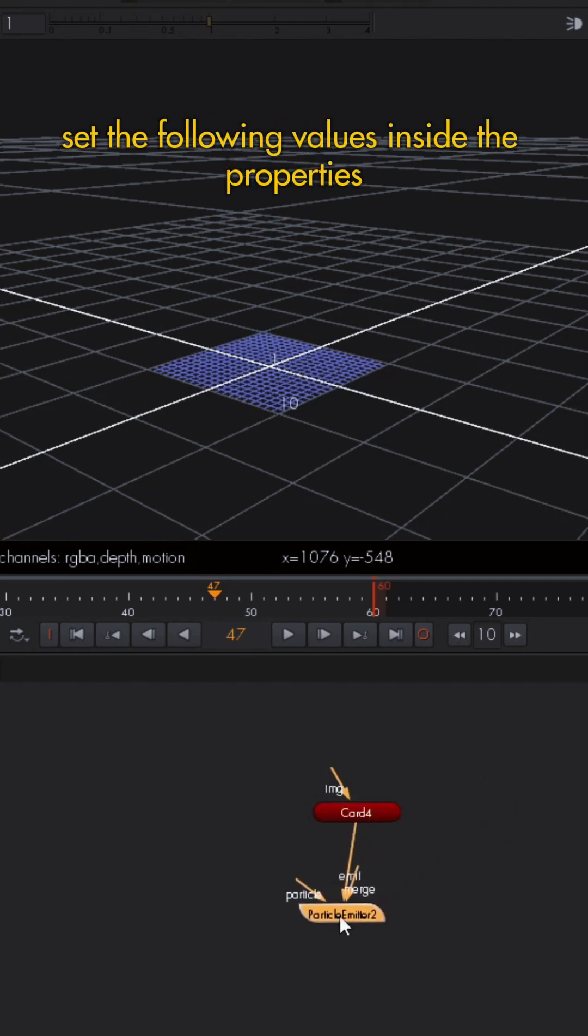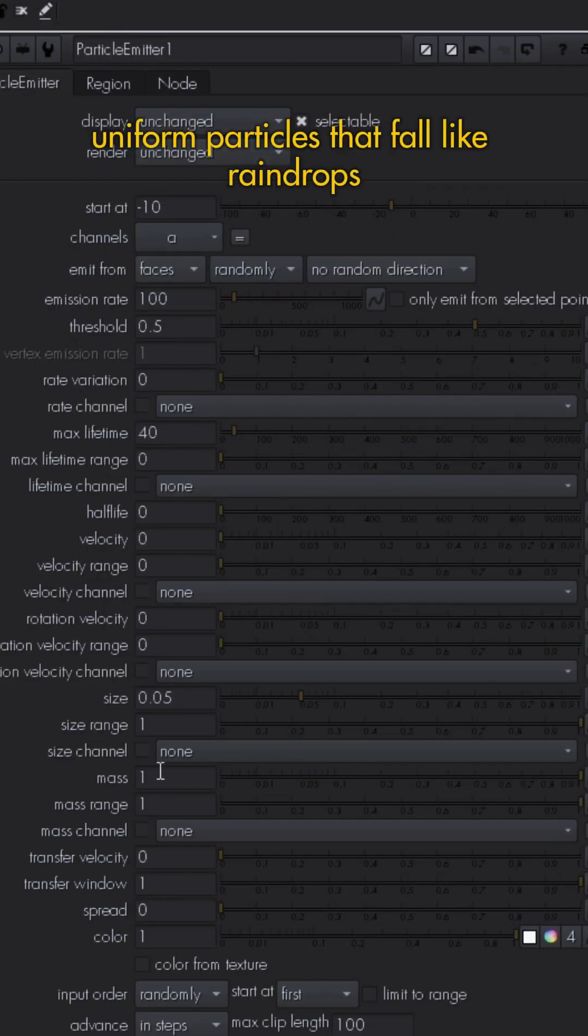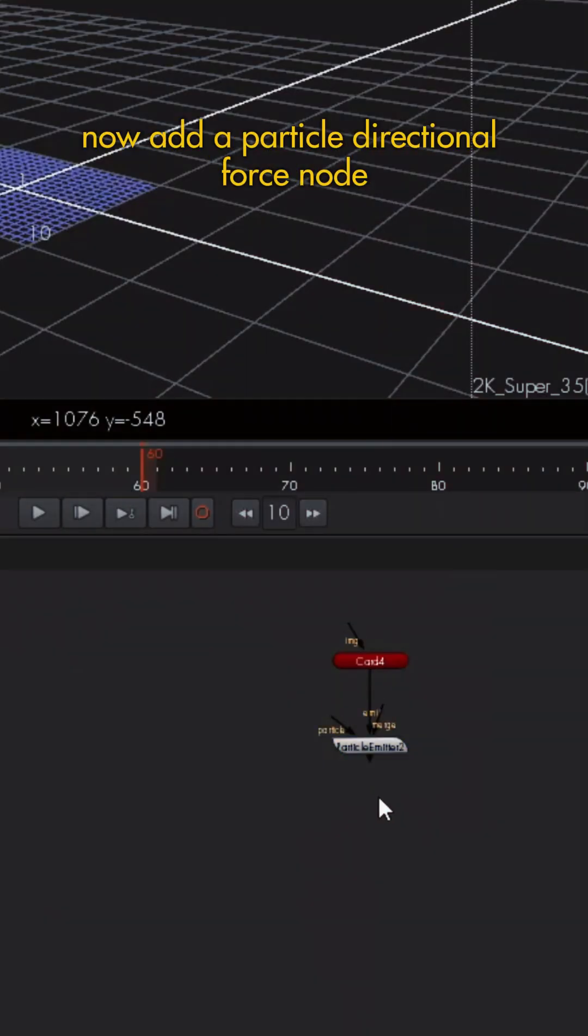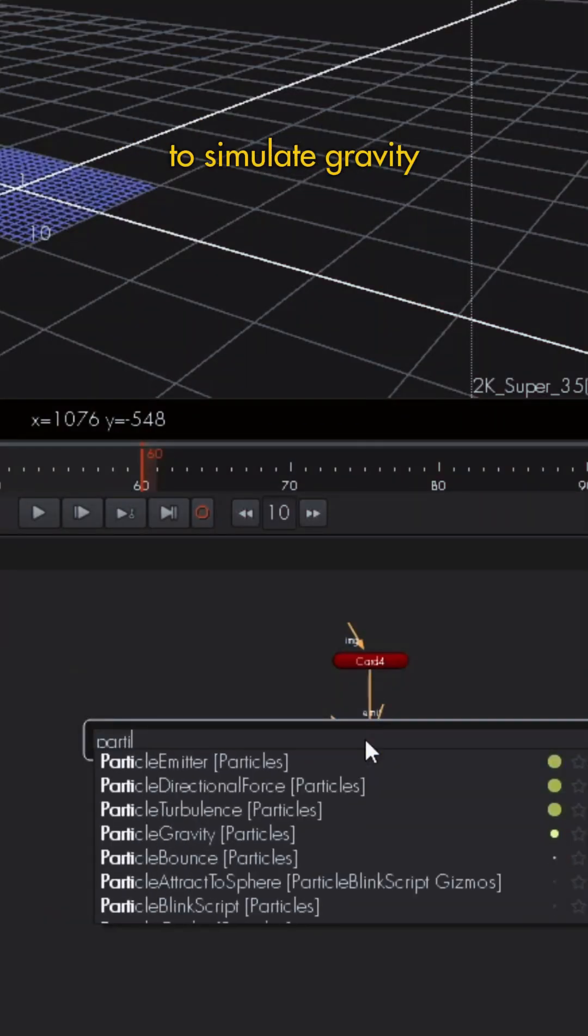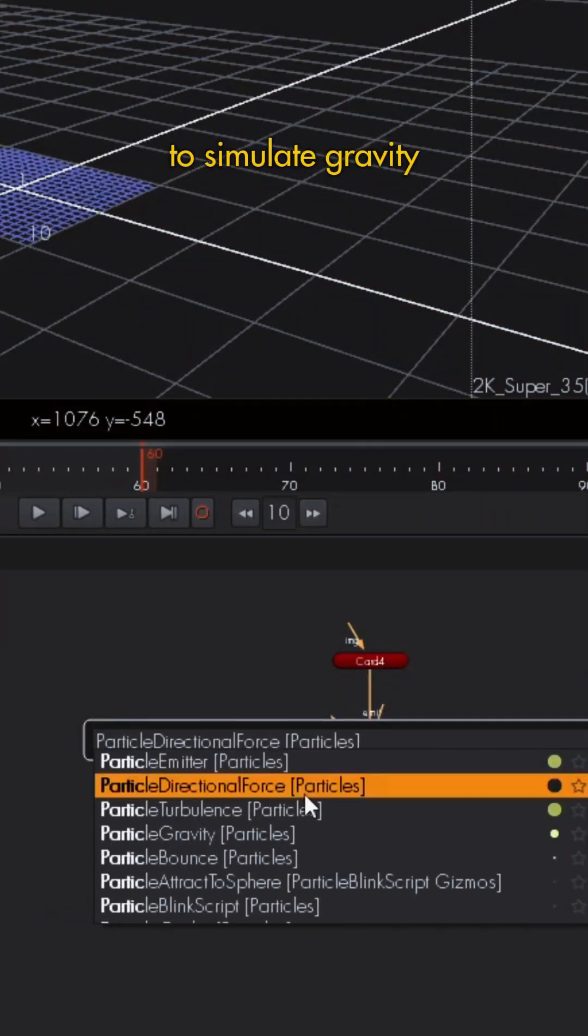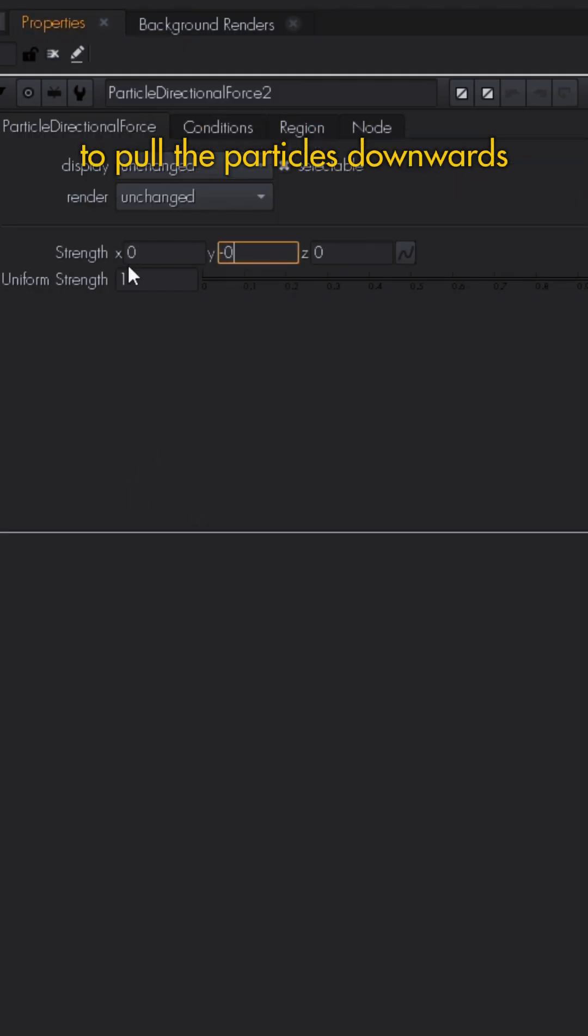This creates small uniform particles that fall like raindrops. Now add a particle directional force node to simulate gravity. Set the strength to -0.05 along the y-axis to pull the particles downward.